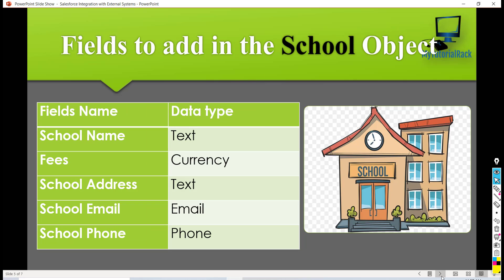Then the next object that we are going to create would be a school object and what kind of information we want to capture in this object. The first would be the name of the school.